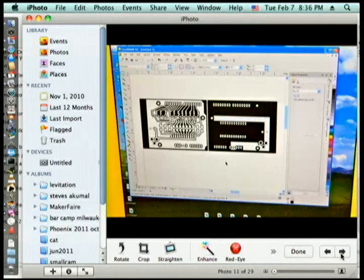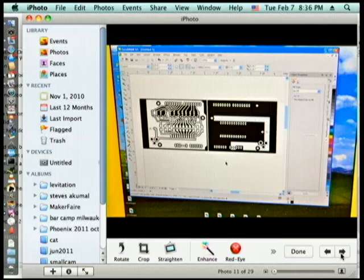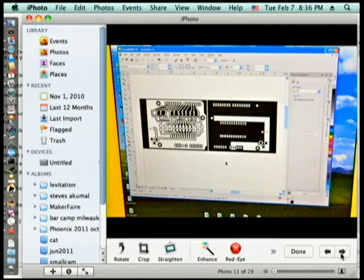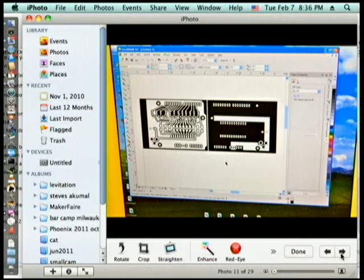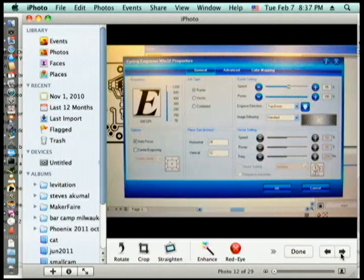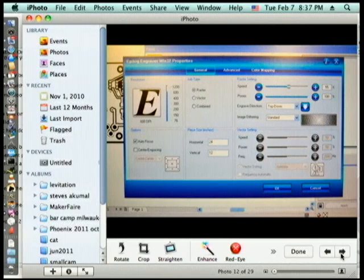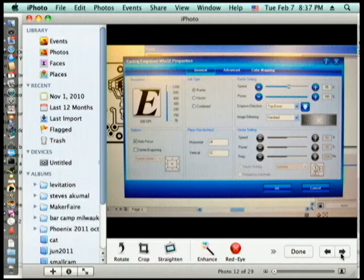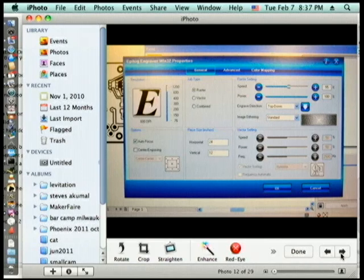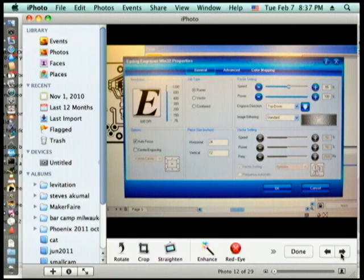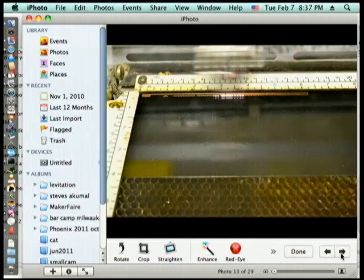You bring it over to the laser cutter, you import it into Corel and you can lay it out, lay out your board in the upper left hand corner of the board, and then you set the laser cutter to raster, 100 percent power, about 50-60 percent speed and you do two cuts on it.